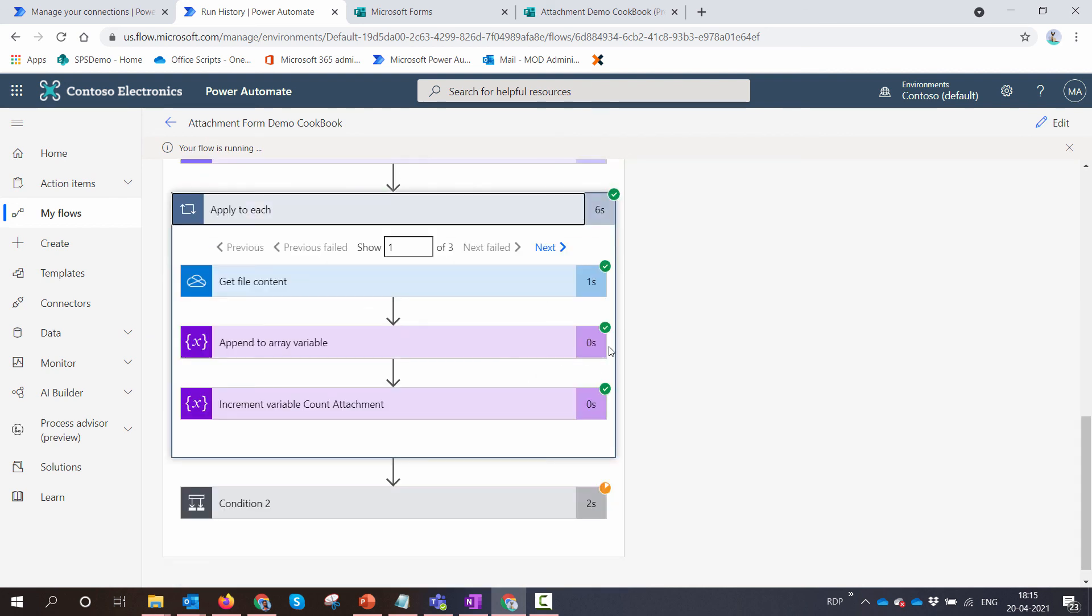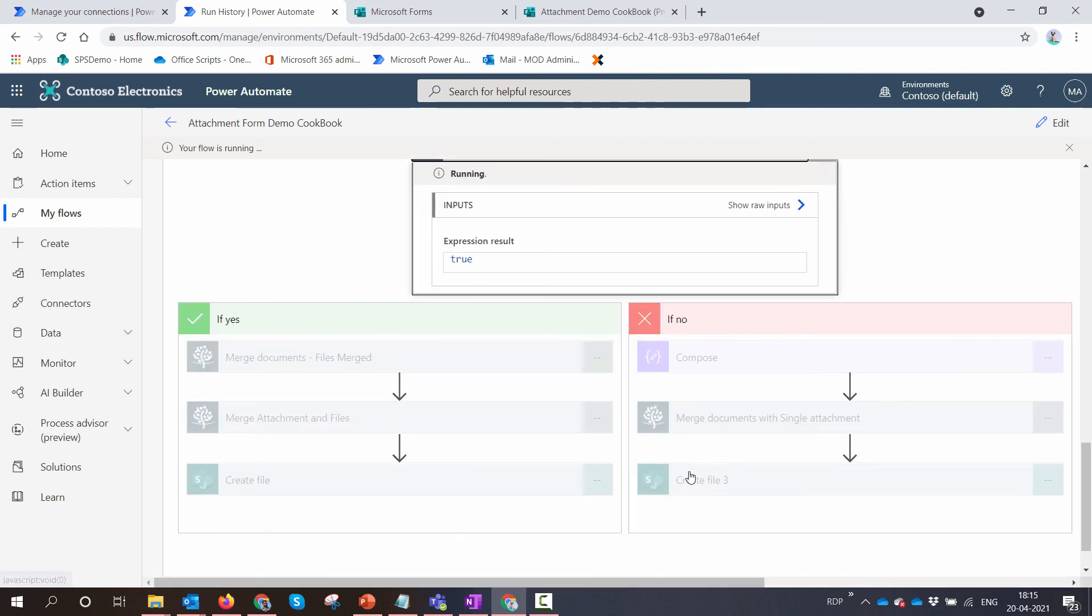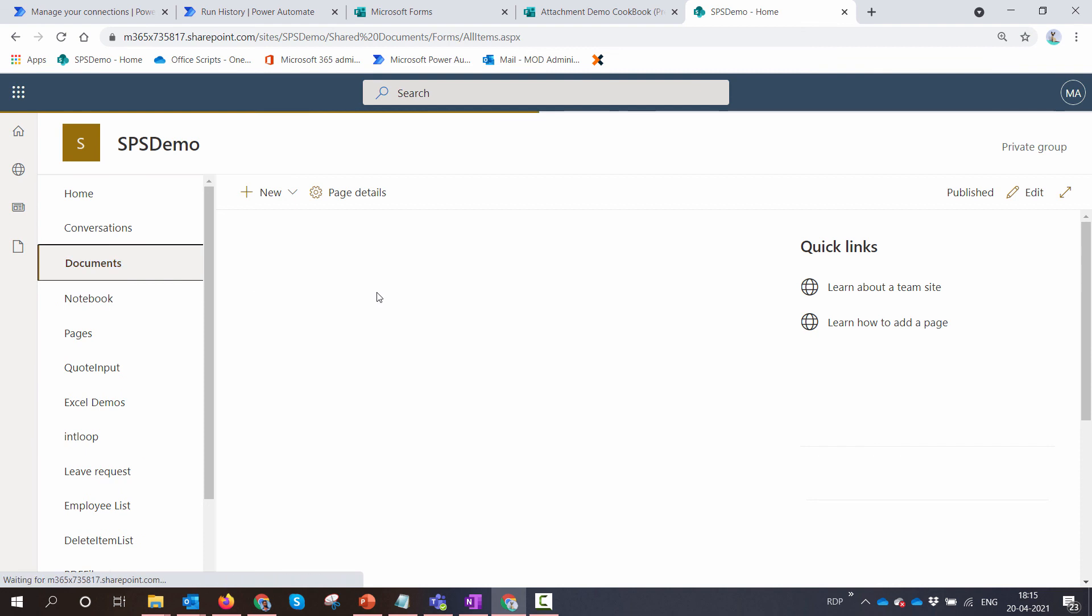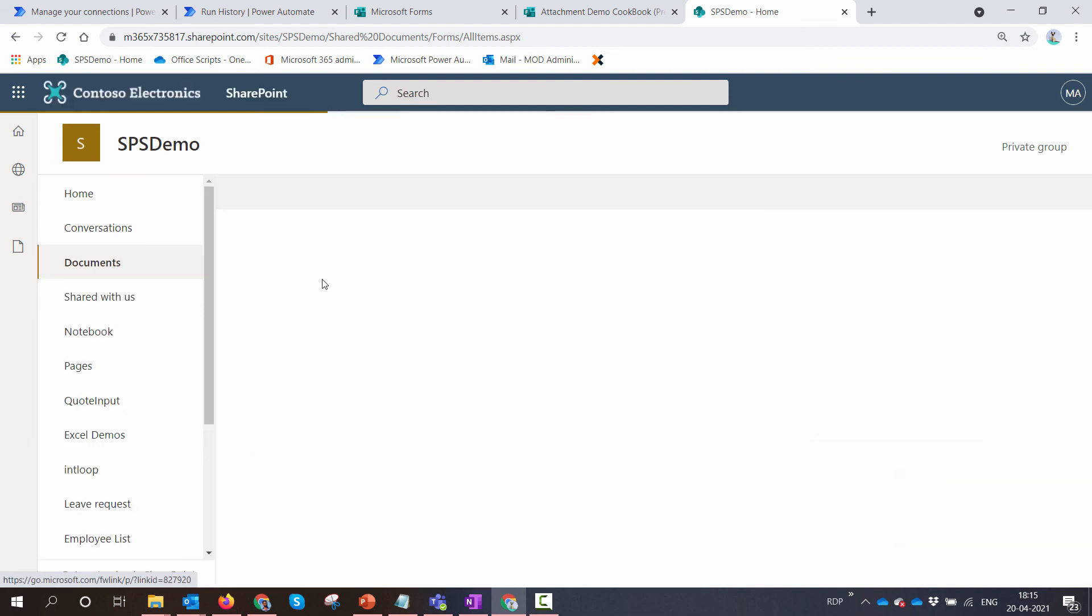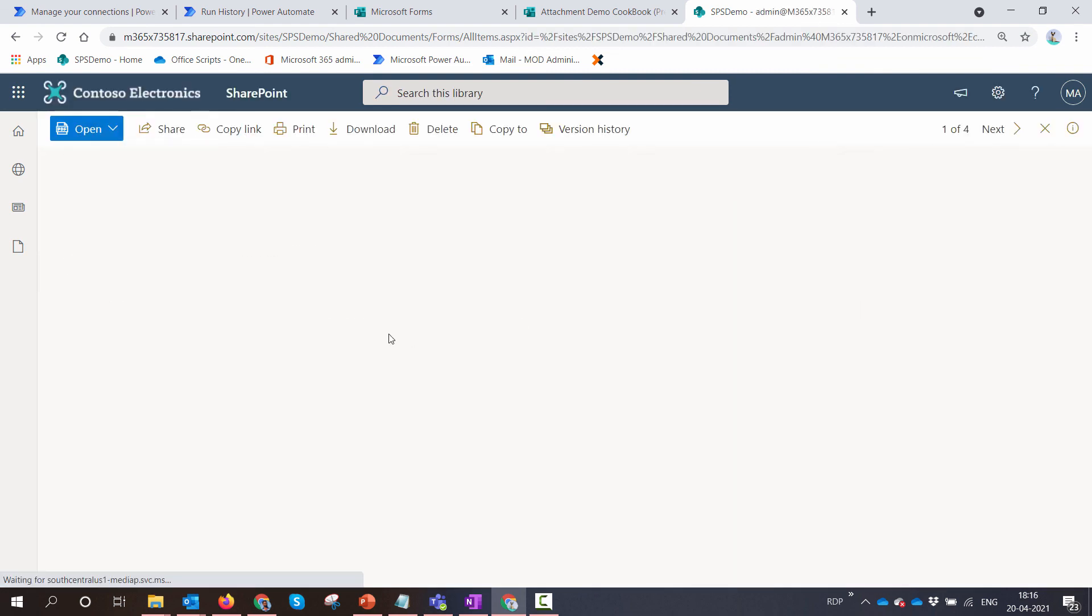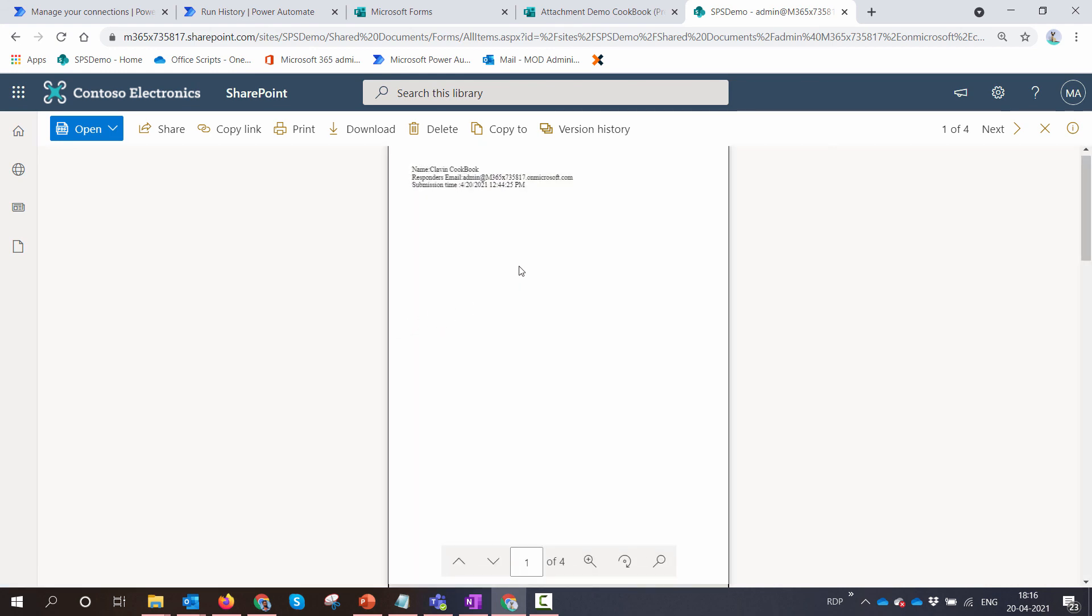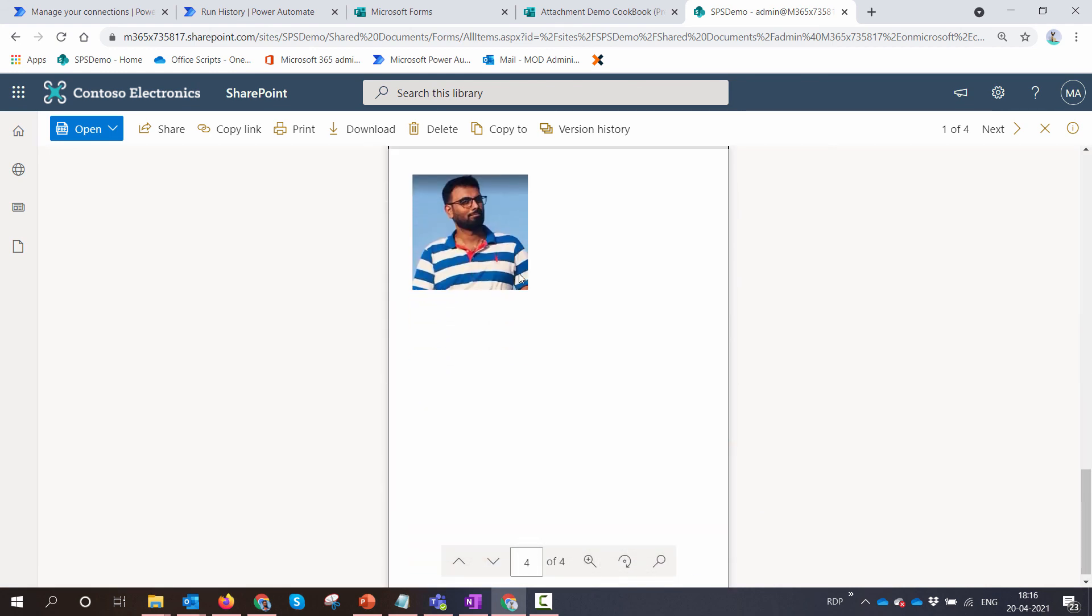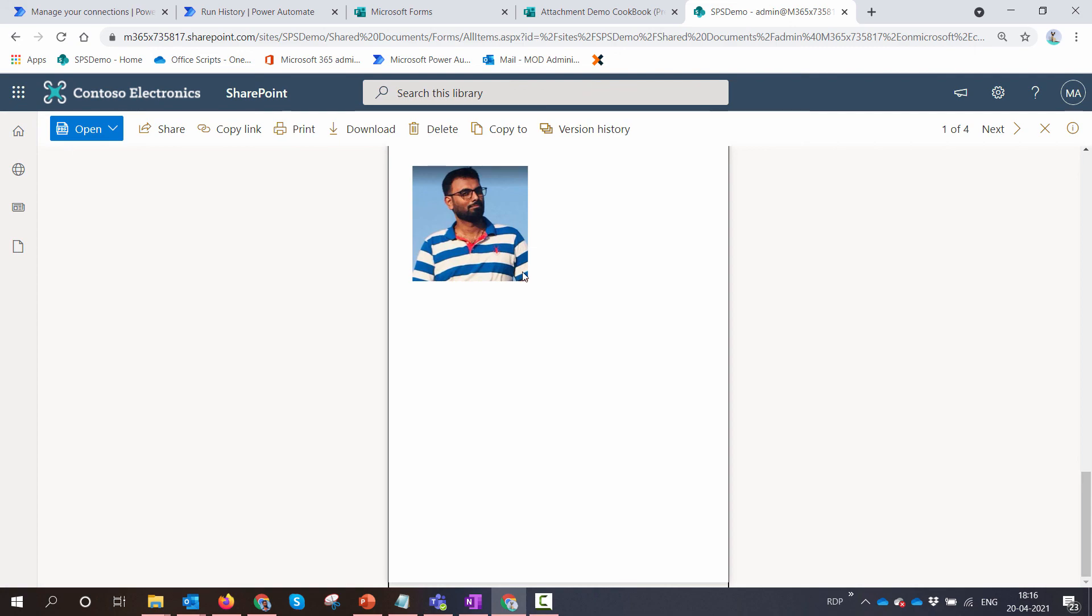So this time it did not fail. It goes to condition, it goes to the merge, then goes to the shared documents. And here you have a document, the form with the attachments merged to it. I hope this was informative.